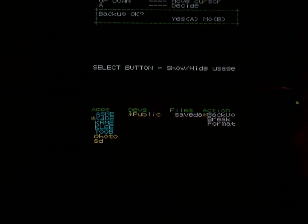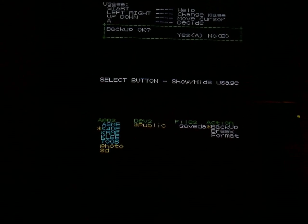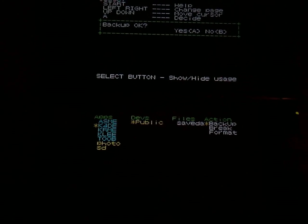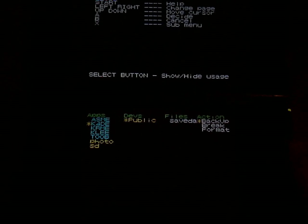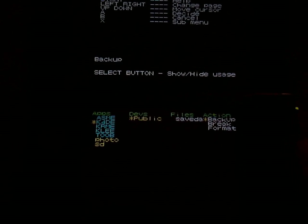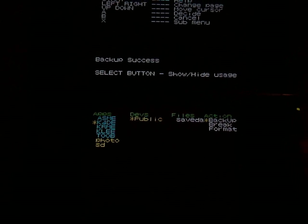And you can now backup saves and inject saves into a DSi game using this program.